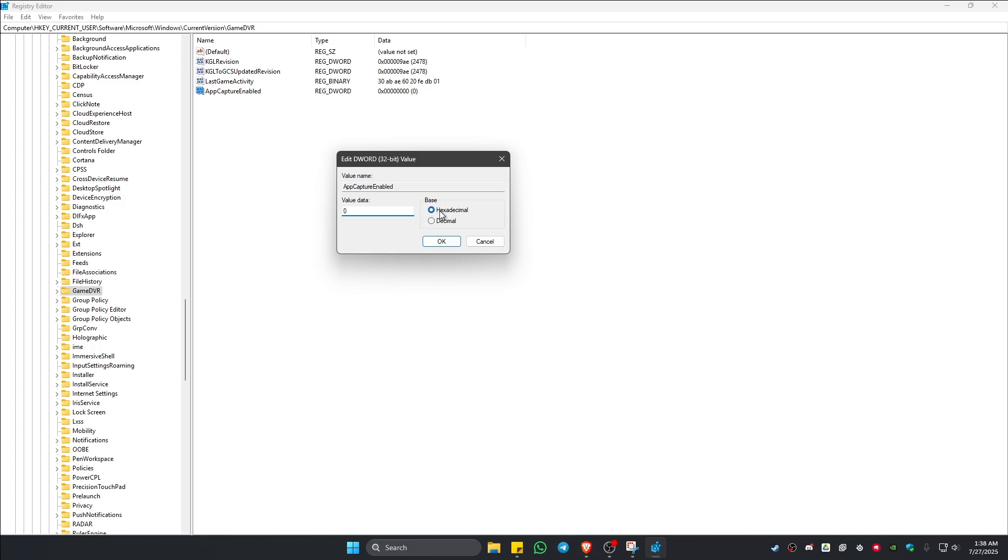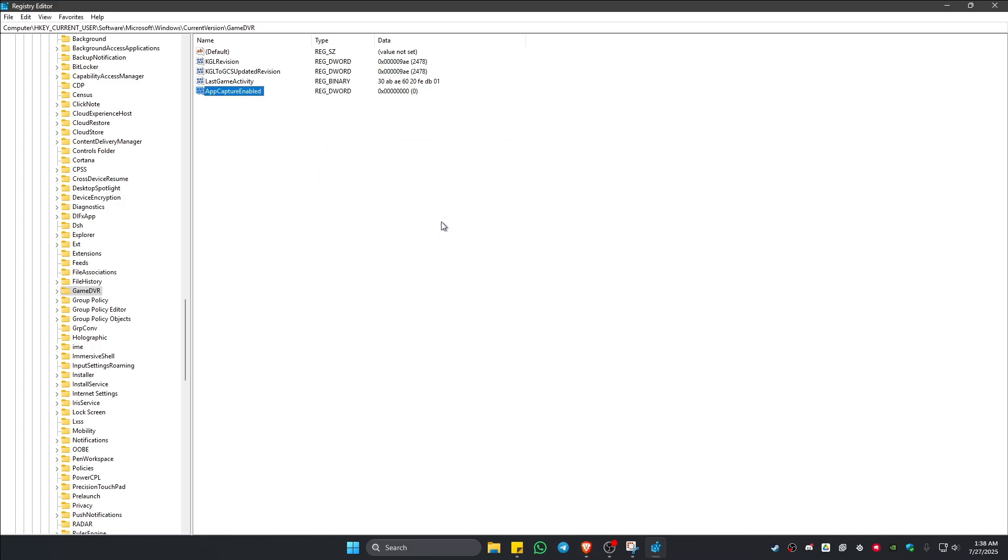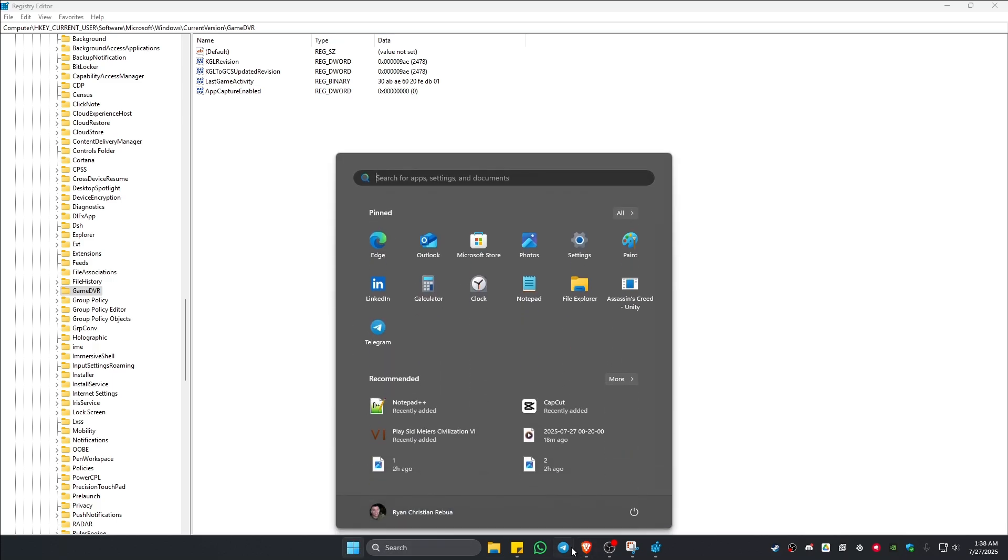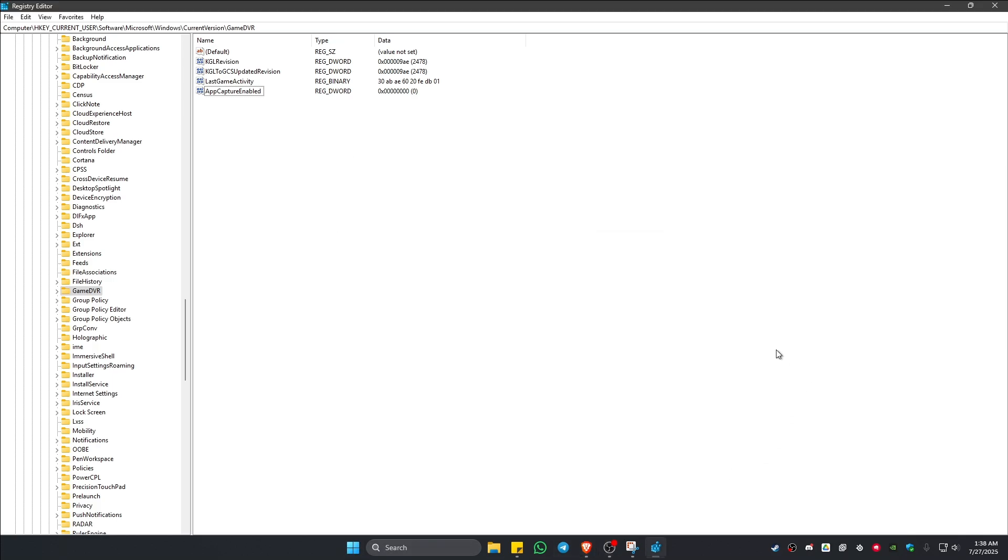And base is hexadecimal. Just hit OK. Once that's done, you can now go ahead and restart the computer, and after that you're good to go. Well, I hope this video helps, and I'll see you in the next one.